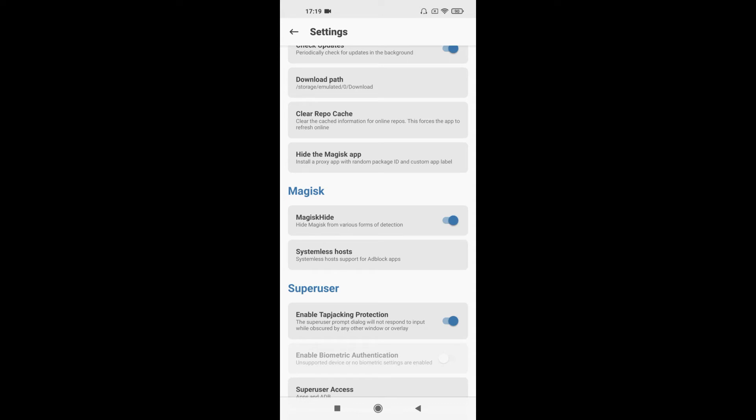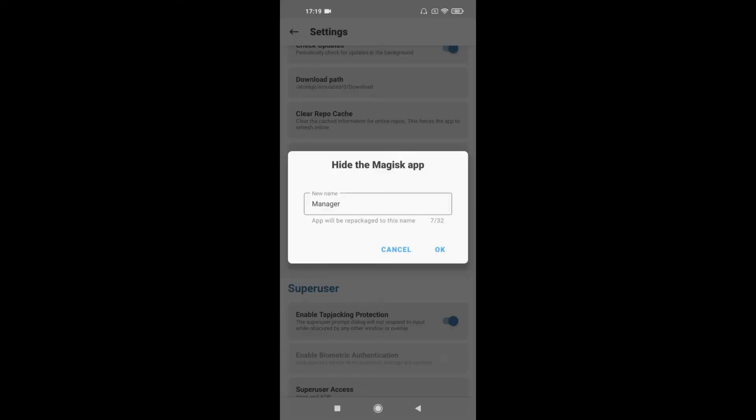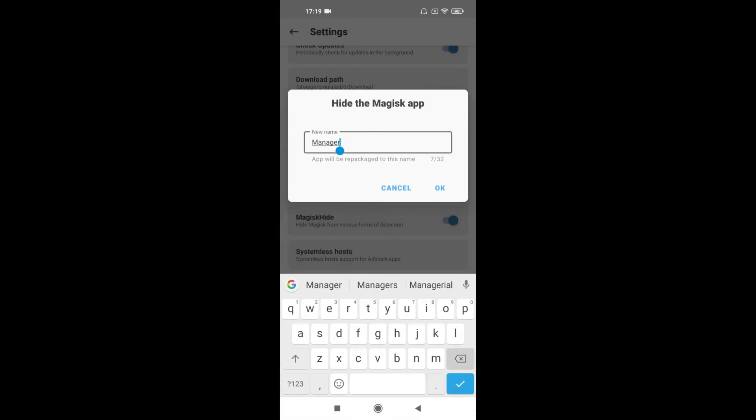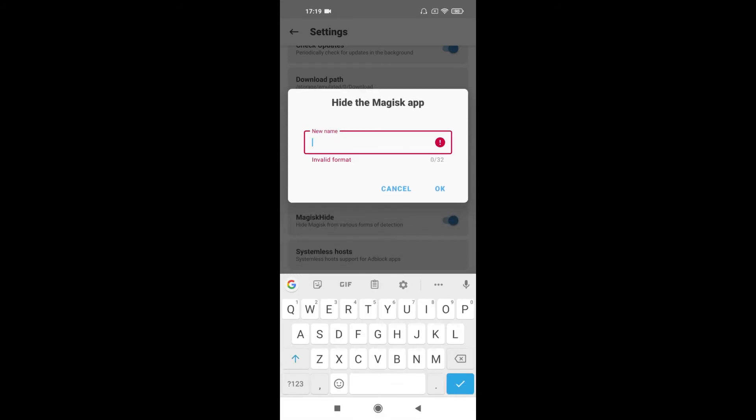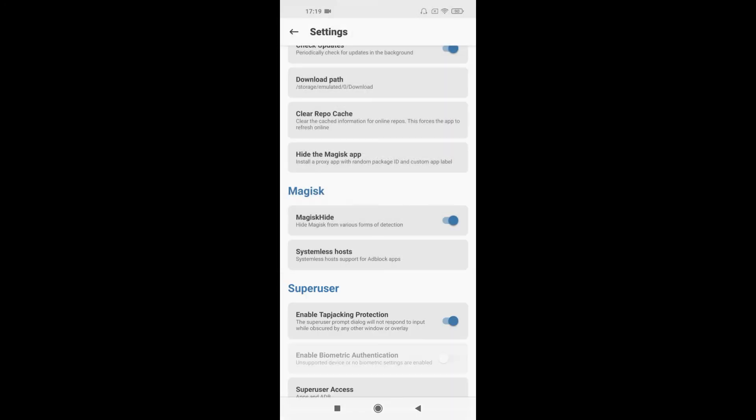Install a proxy app. Click on this and write any name you want. Like I will say UJ Mix. Okay. This will take some time. Don't worry, it's working in the background, and don't quit the app. Okay, wait.